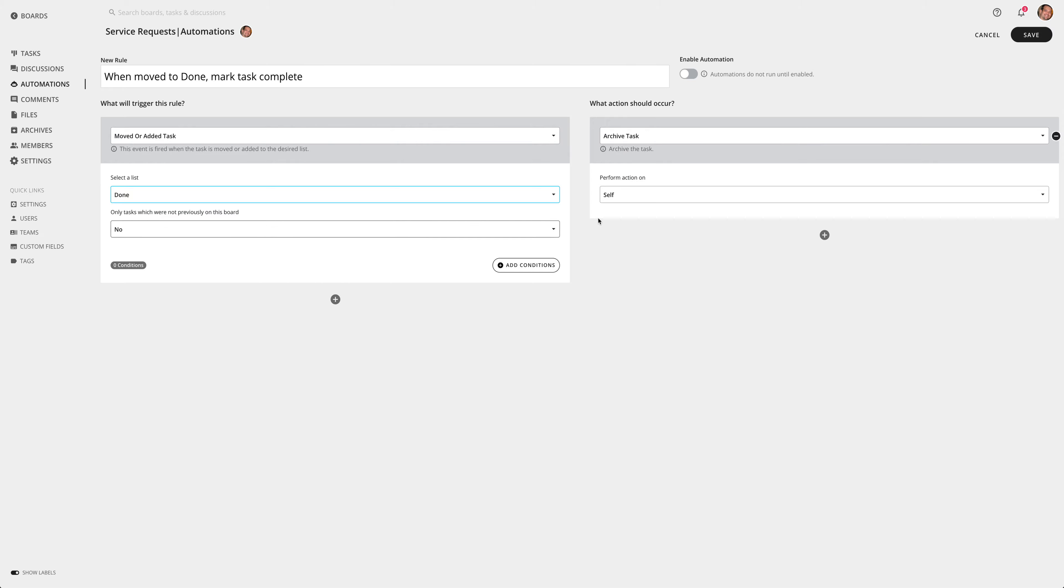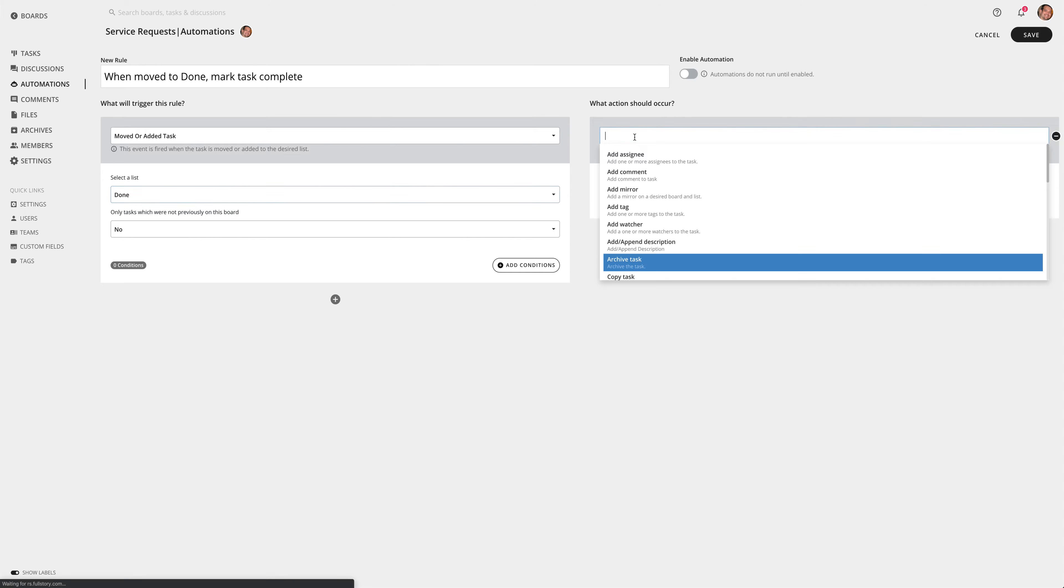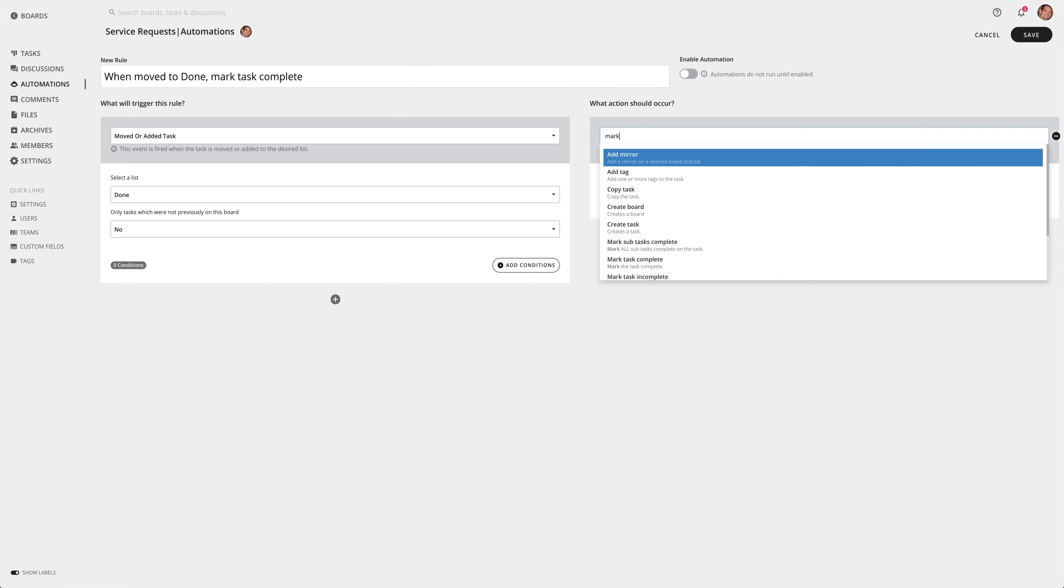And then any action - what action should occur here? I'm going to select the drop-down menu. Lots of actions to choose from. Again, I'm going to mark this complete, so I'm going to search for mark. It'll pull it up - mark task complete.